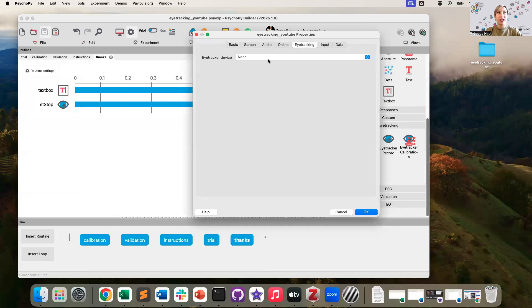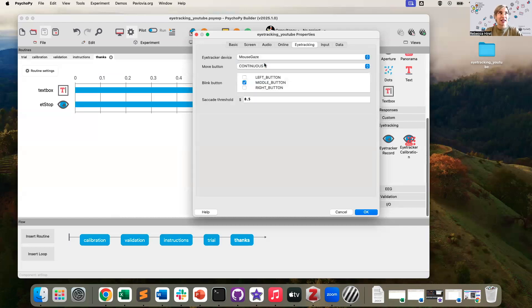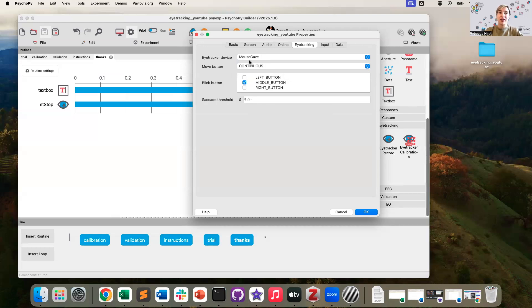By default, eye tracker device is going to be set to none. And when you select this for the first time, you might see one option, and that option should be mouse gaze. If you select mouse gaze, you have a number of parameters you can change. Mouse gaze is essentially a way of using your mouse cursor as a way of simulating eye movements while you are not connected to your eye tracker.